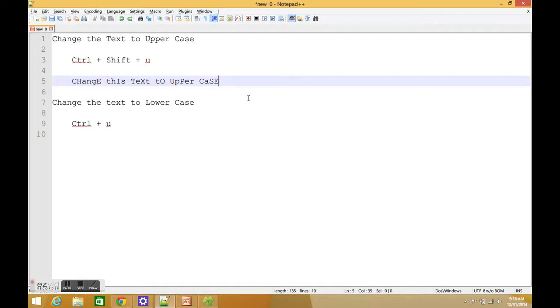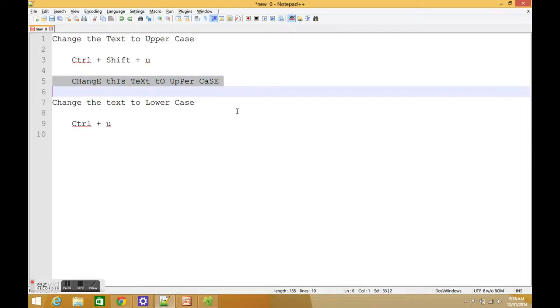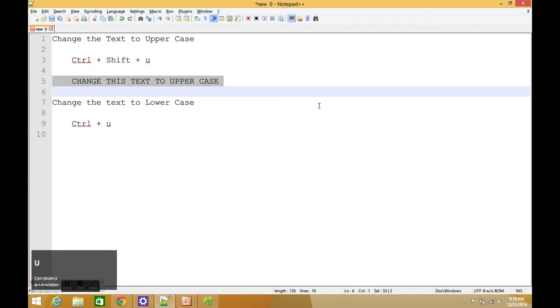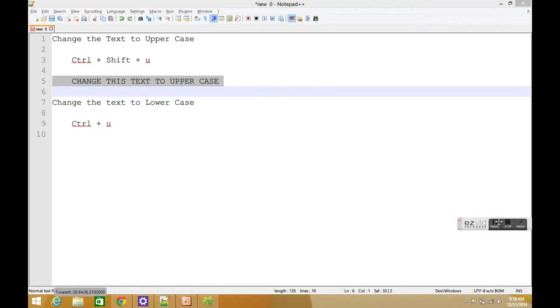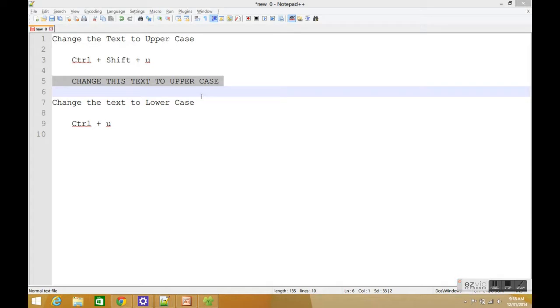This is my code and I want to change line number 5 to uppercase. The keyboard shortcut for that is Ctrl+Shift+U, and there you go, the text is changed to uppercase.